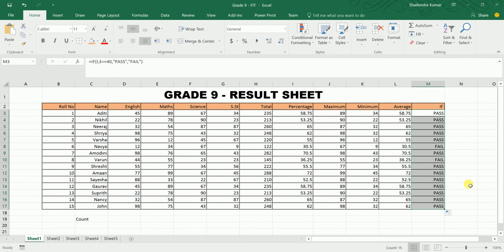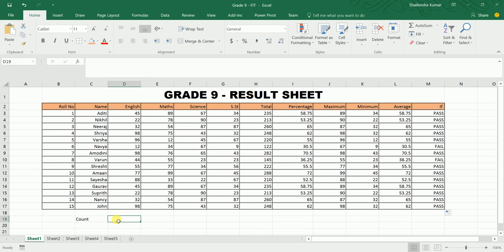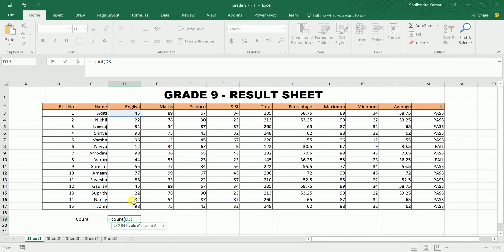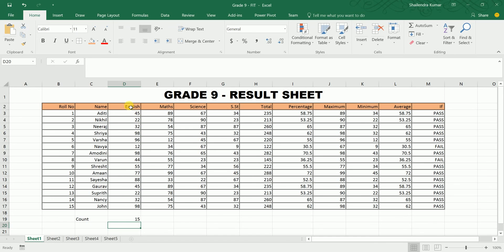The COUNT function counts the number of entries in a cell range. Type equals to COUNT, open bracket, select the vertical cell range using colon, close the bracket. It shows 15, meaning there are 15 entries in that cell range.